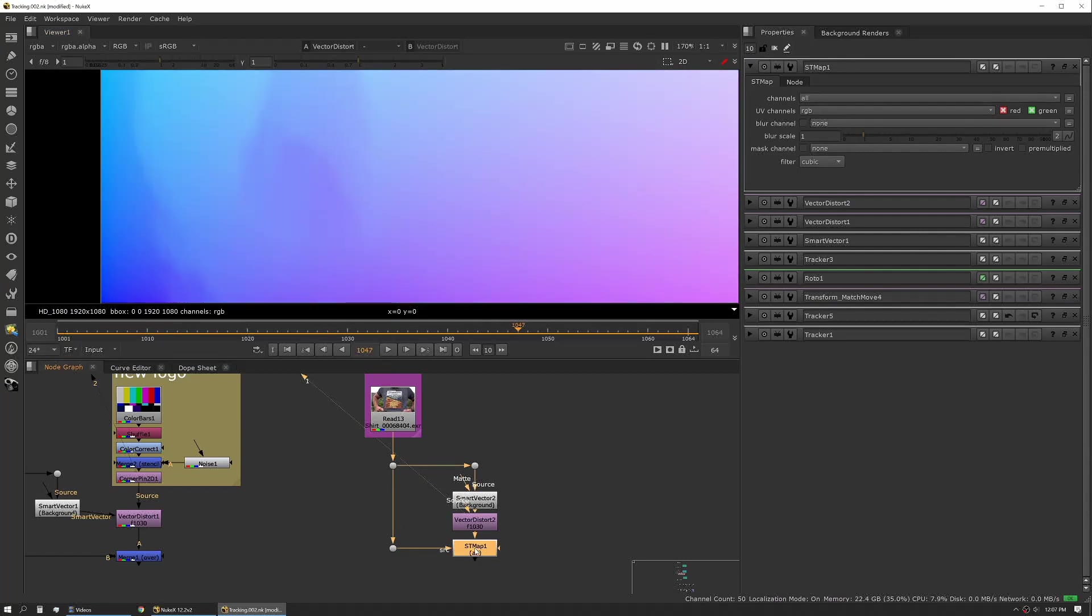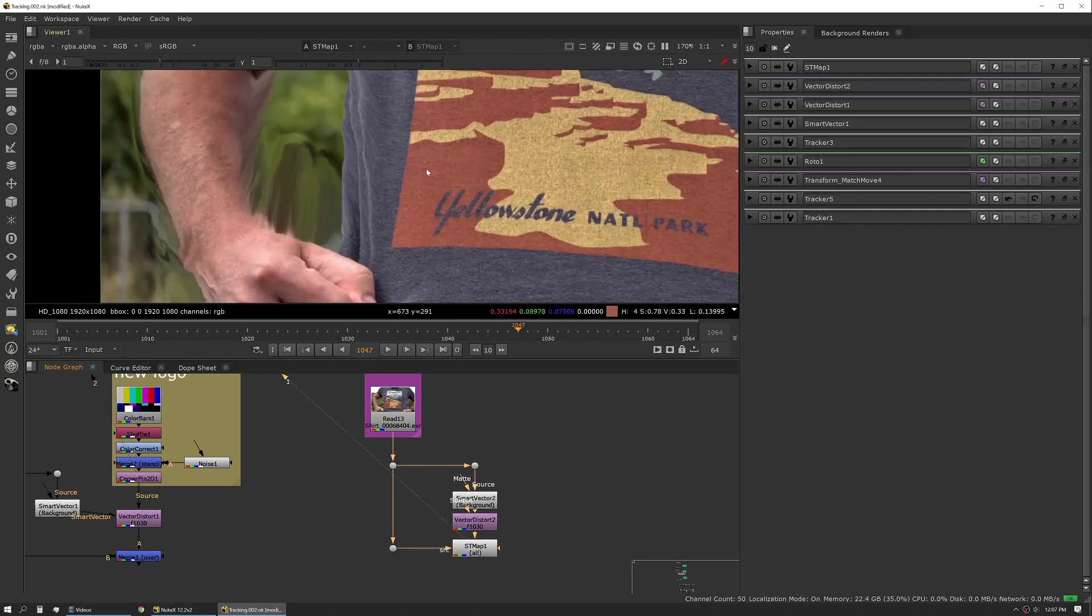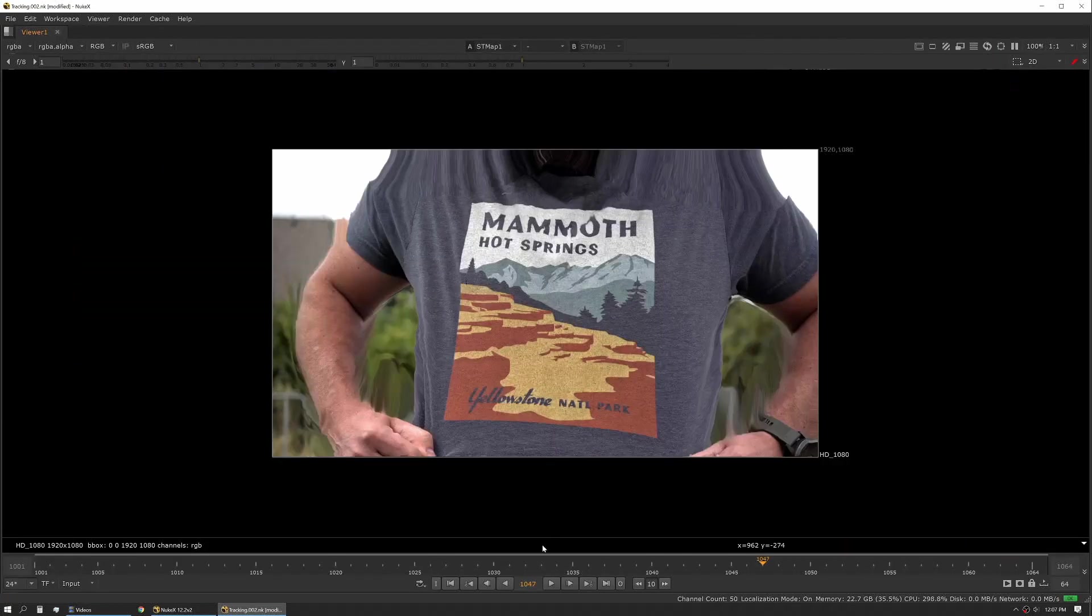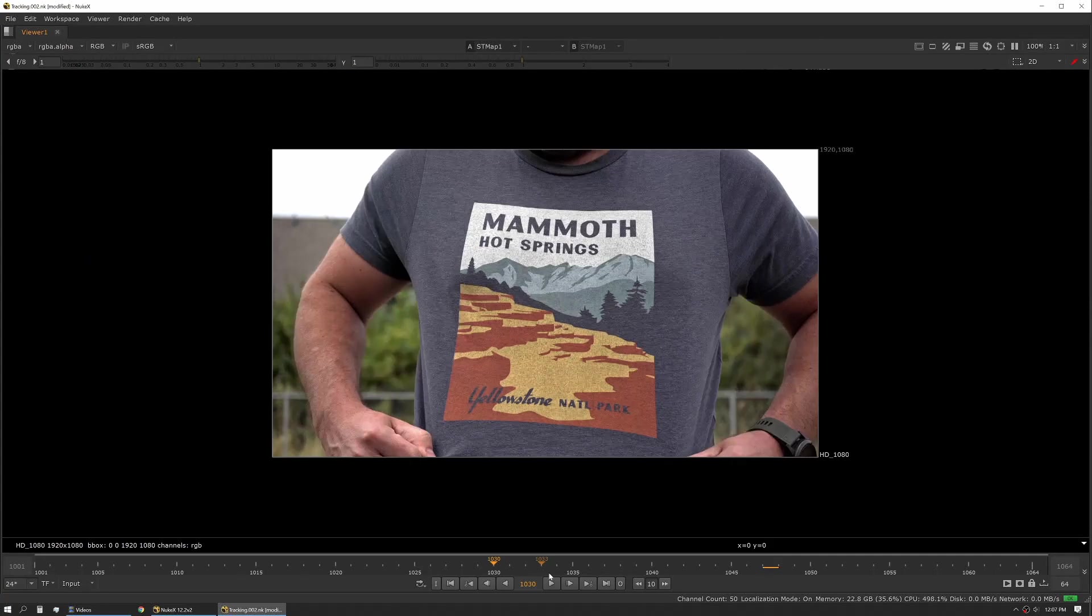So we do want to make sure it's set to RGB because that's what our vector is outputting. And if we were to view this, we'll start at our source frame and hit go.